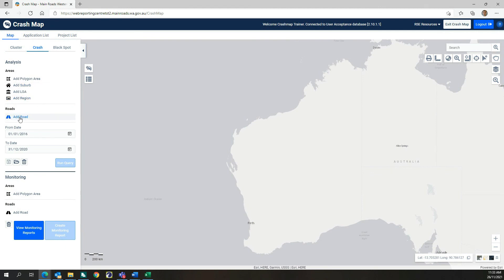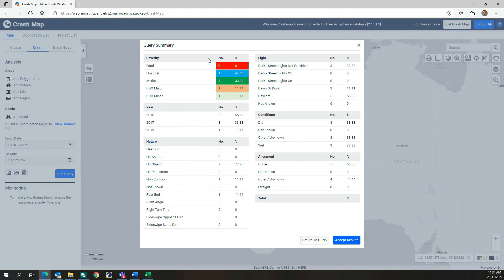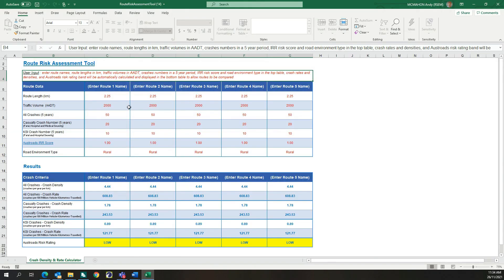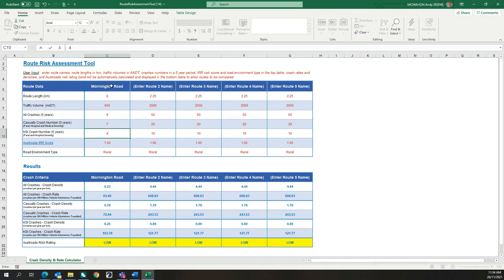Users should run a crash query for each road section of interest to gain crash summary results by severity. Users input the road section name, route length, the traffic volume, the crash summary information for the road section which is taken from the query summary in Crash Map, followed by the OSTROADS IRR score. This process is then repeated for further road sections.